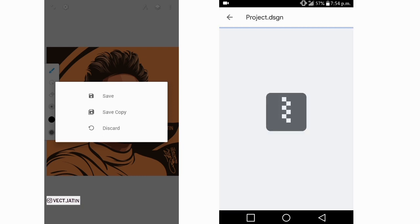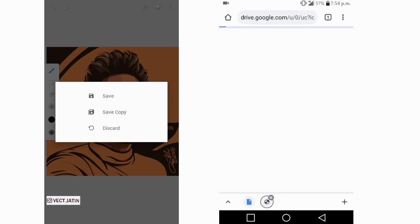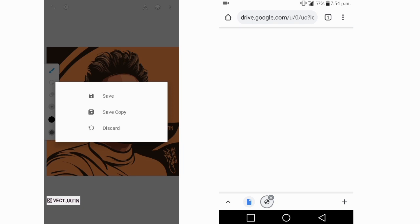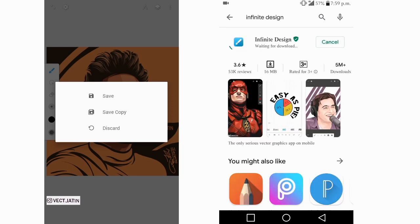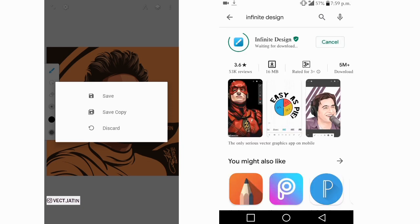So file downloading. It's complete. And now I want the Infinity Design application on this phone, so I'm going to download it.